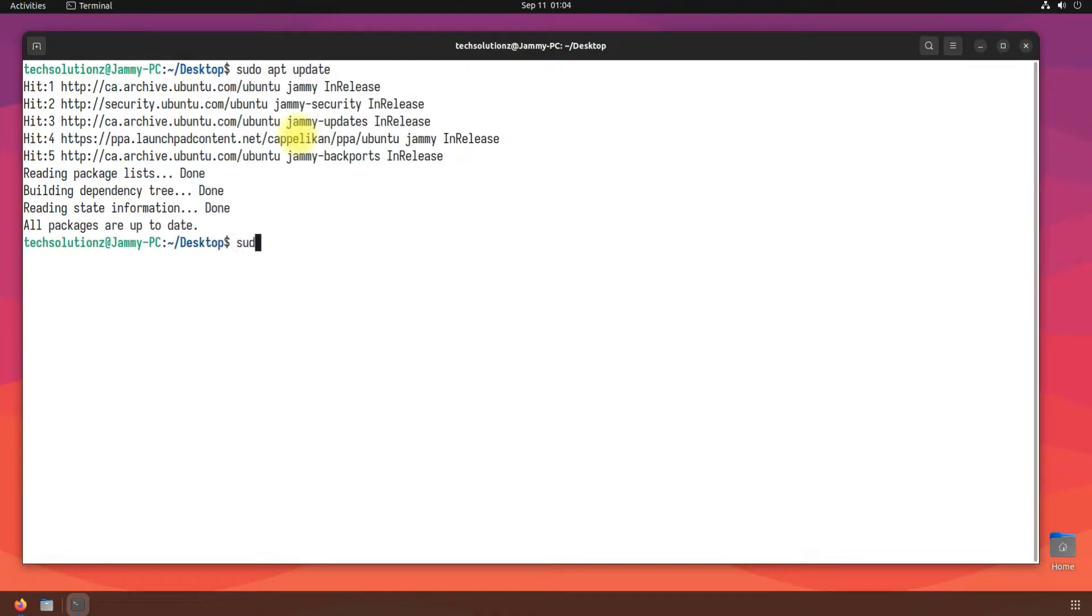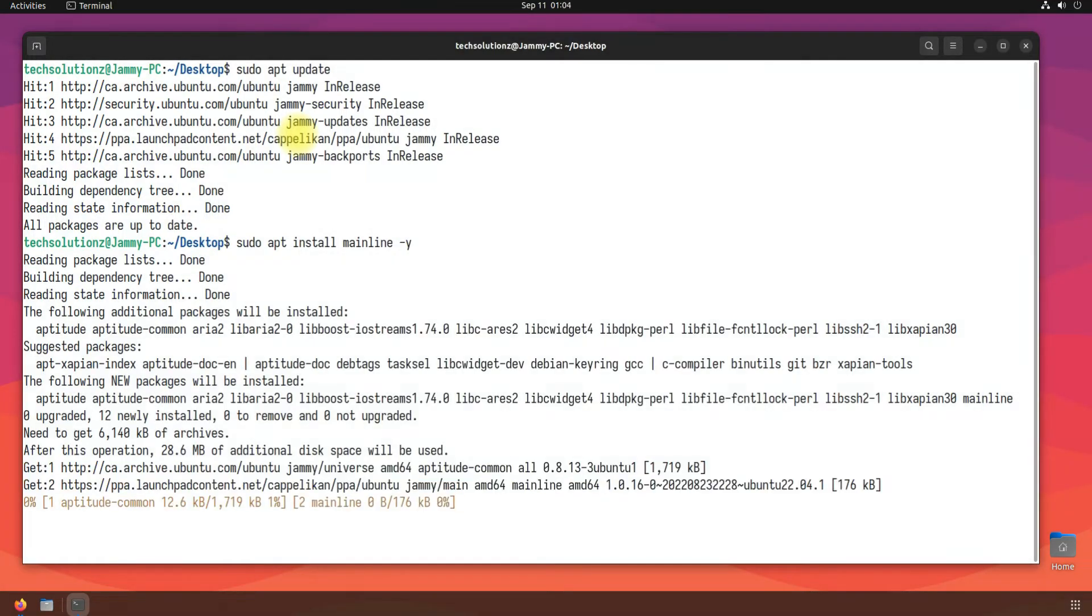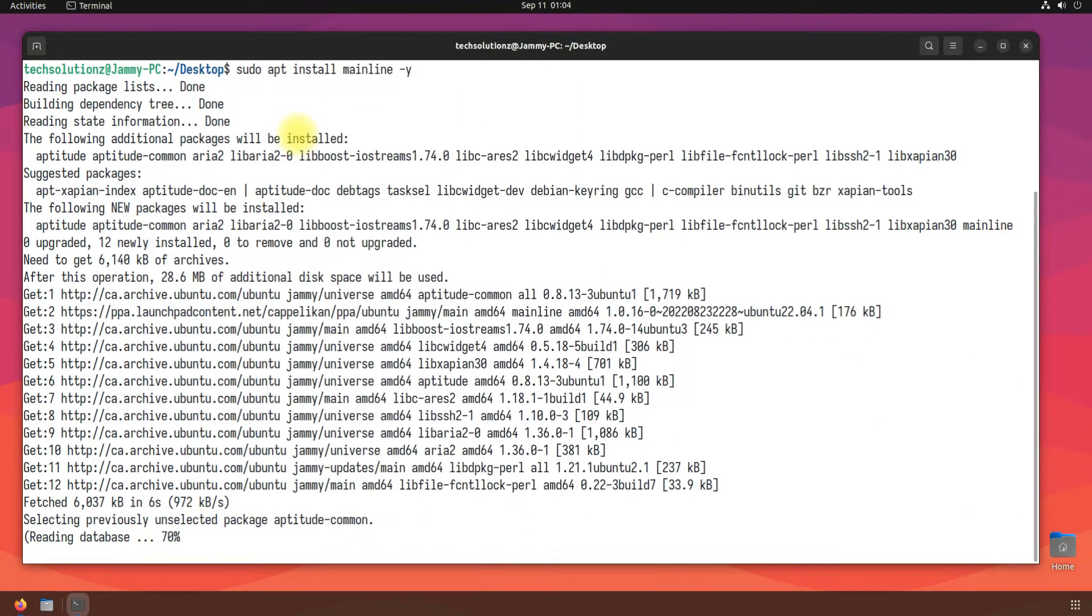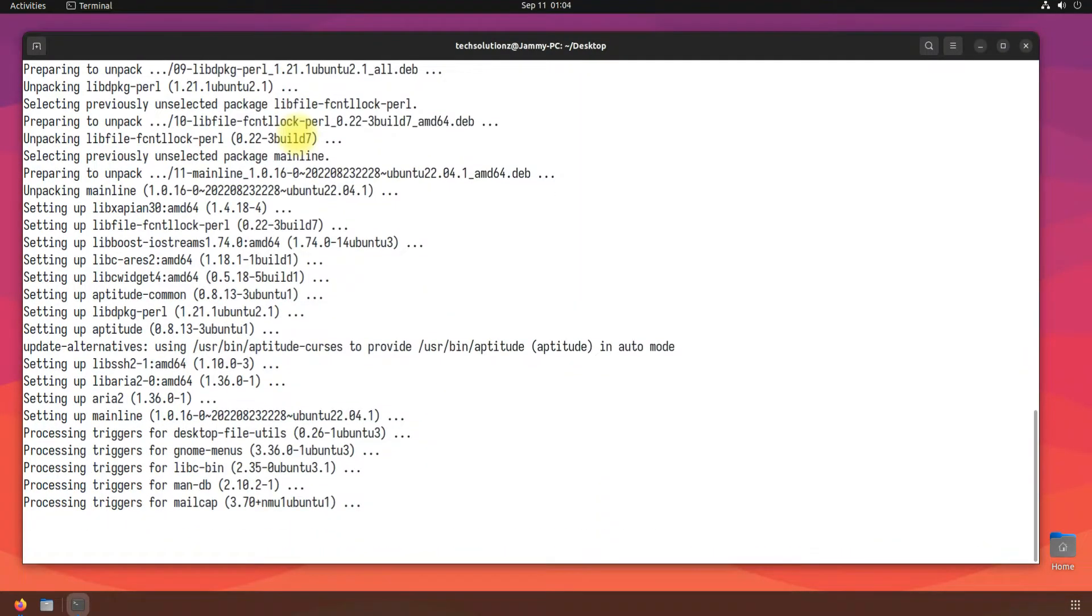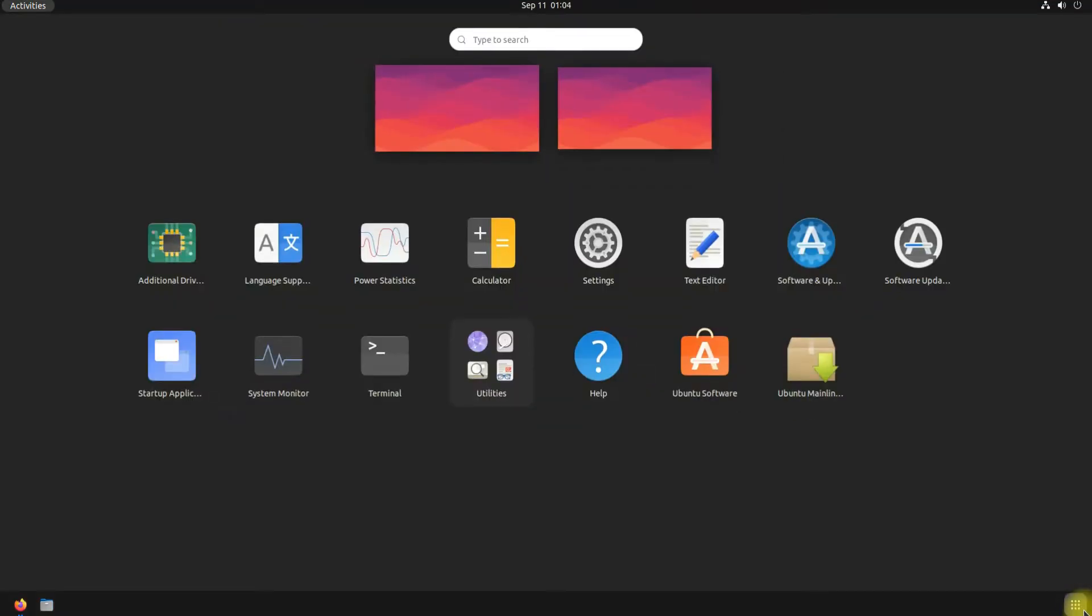Install the mainline kernel installer. Done installing. Exit terminal and start the mainline kernel installer from the applications menu.